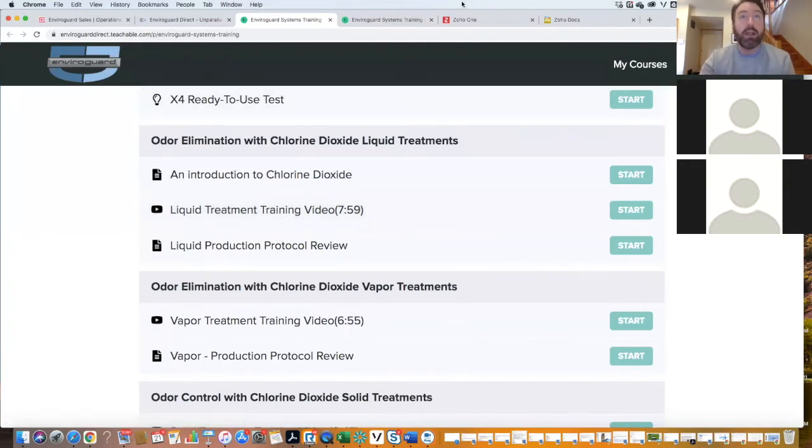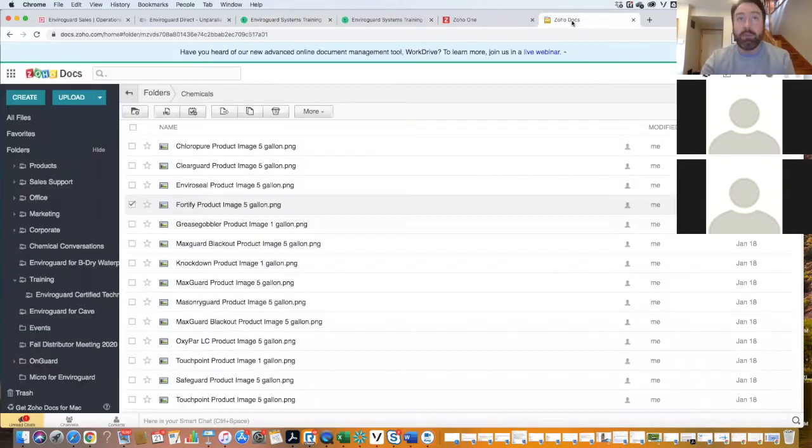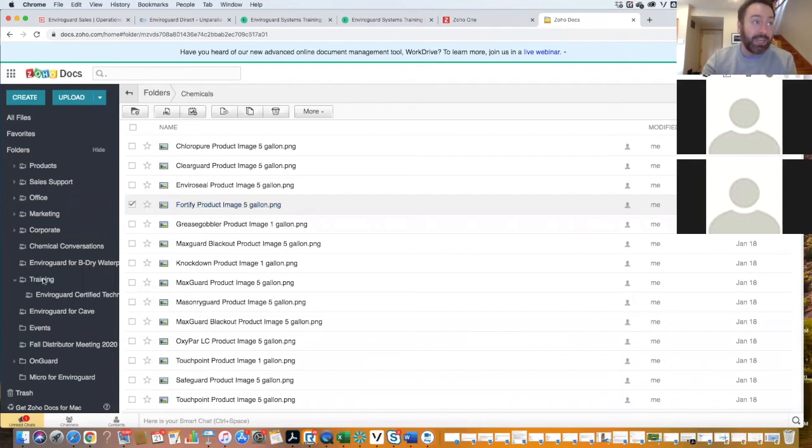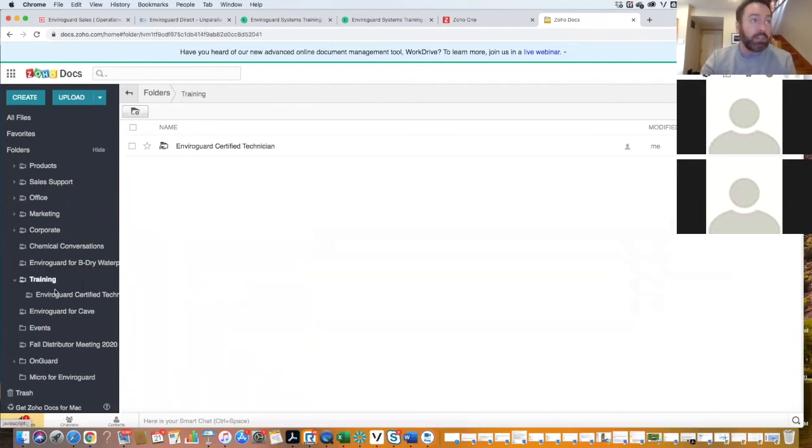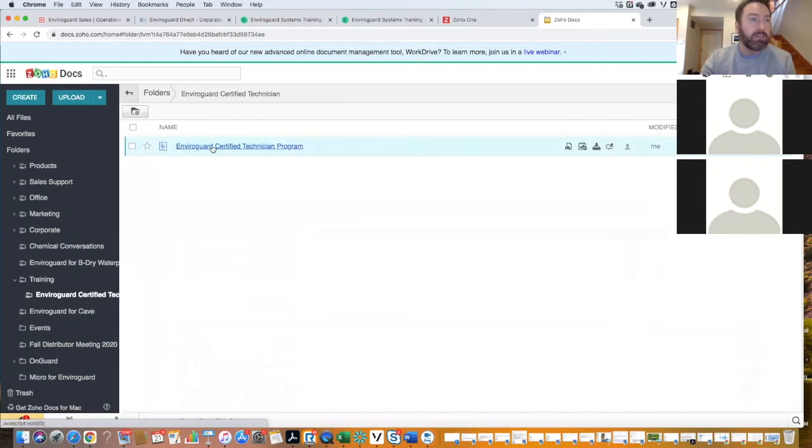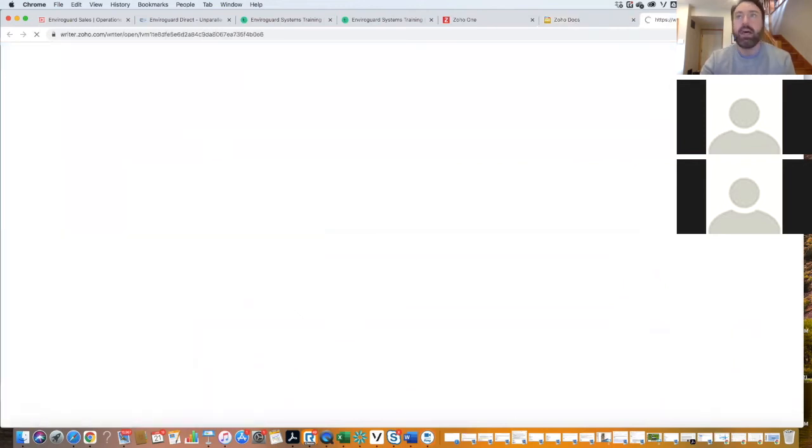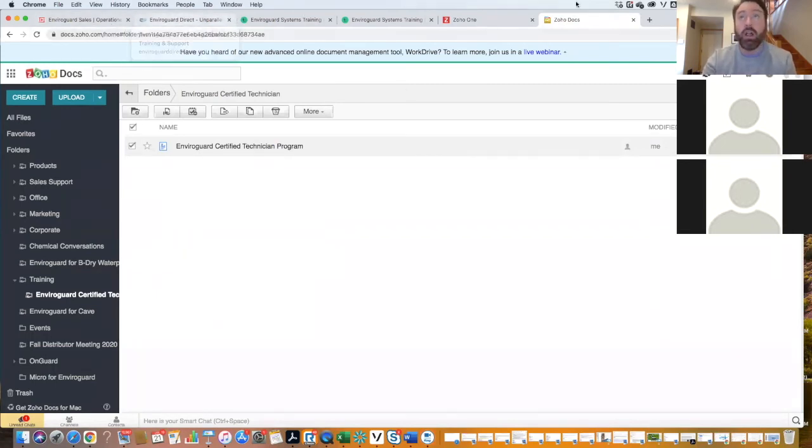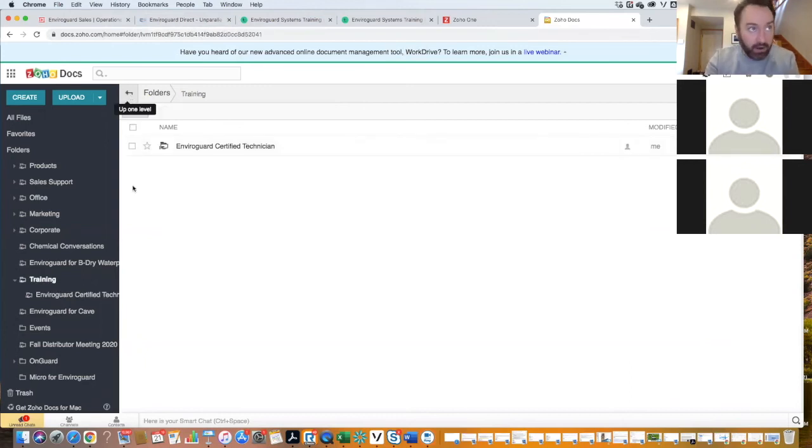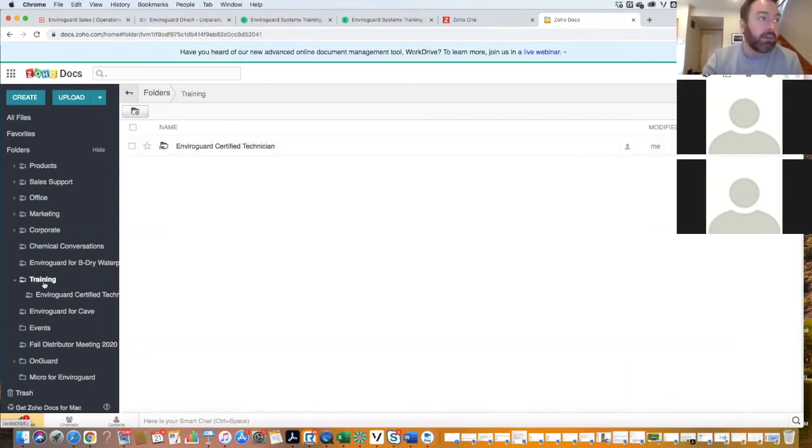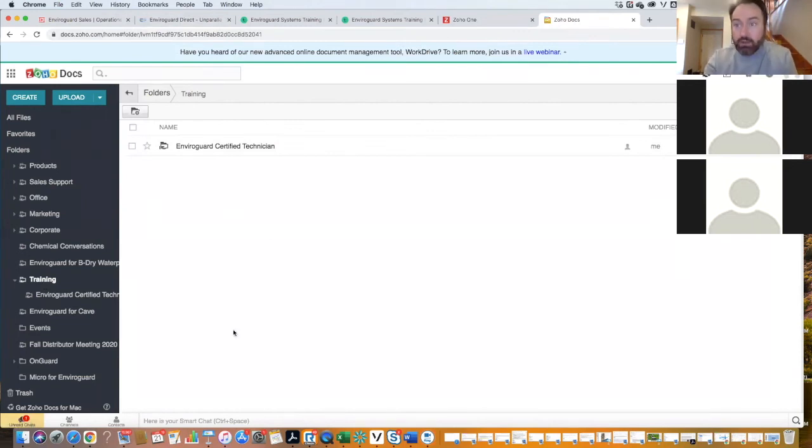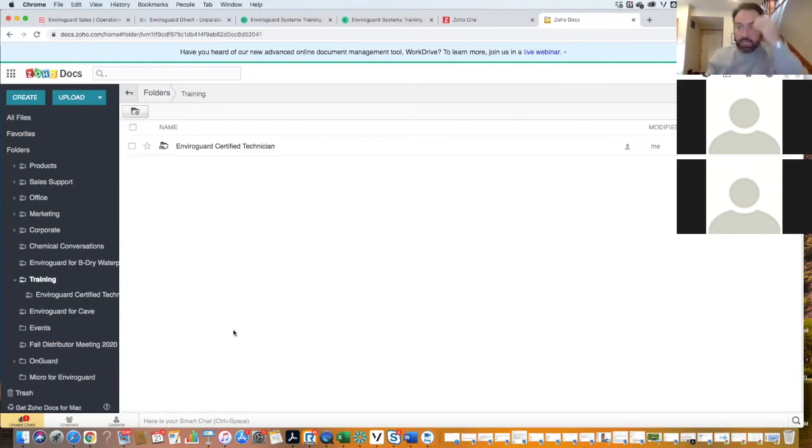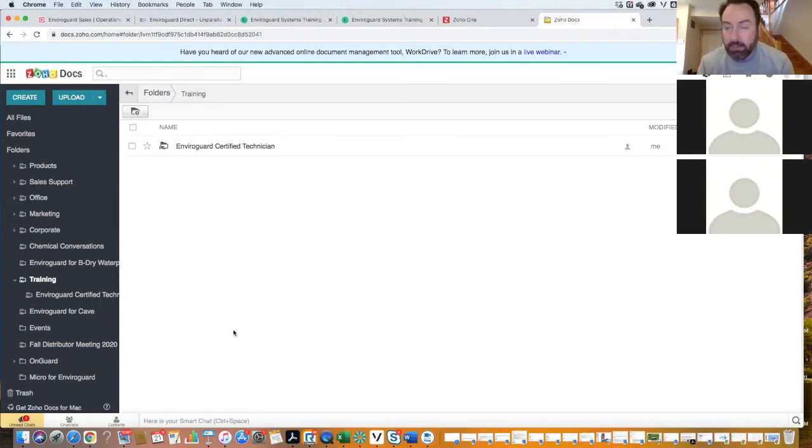However, from time to time, you might just need to access the videos. And in that case, go into the training area. I thought I had already dropped those in there, but I'll make sure that all the training videos are right in here, and you can go through those individually or download them individually if you want to put them in your system or whatever the case may be.